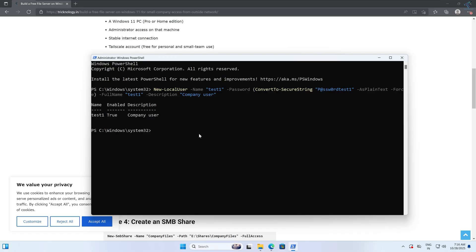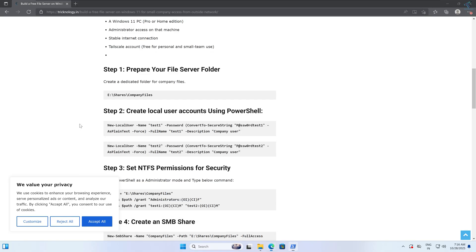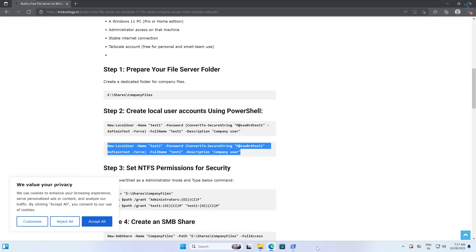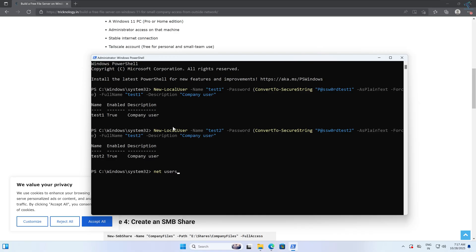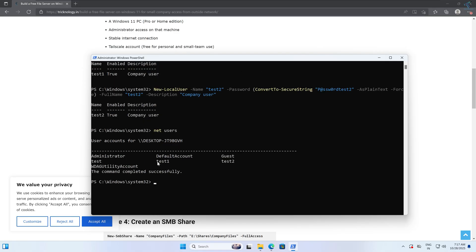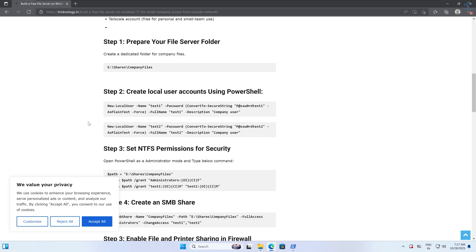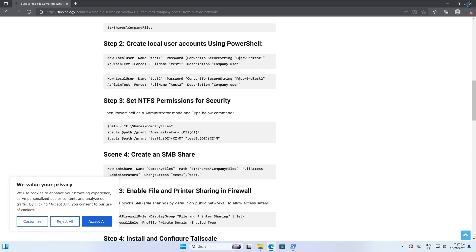To check whether your user accounts are created or not, type 'net users' and press Enter. As you can see, Test One and Test Two are created successfully. Now you need to set the NTFS permissions for security.